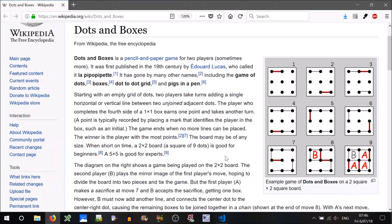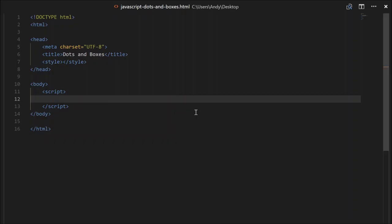Hi everyone and welcome to this JavaScript tutorial to create the game Dots and Boxes. We'll be making it in an HTML file so that you can run it in any web browser. You may remember Dots and Boxes from your school days. Basically you make a square grid of dots, and then each player takes a turn to connect two of those dots together. If you create a box, you can write your initial on it and you get another turn. You continue to play until all boxes are filled in, and the person with the most boxes wins. Go ahead and download this template from the link in the description below.